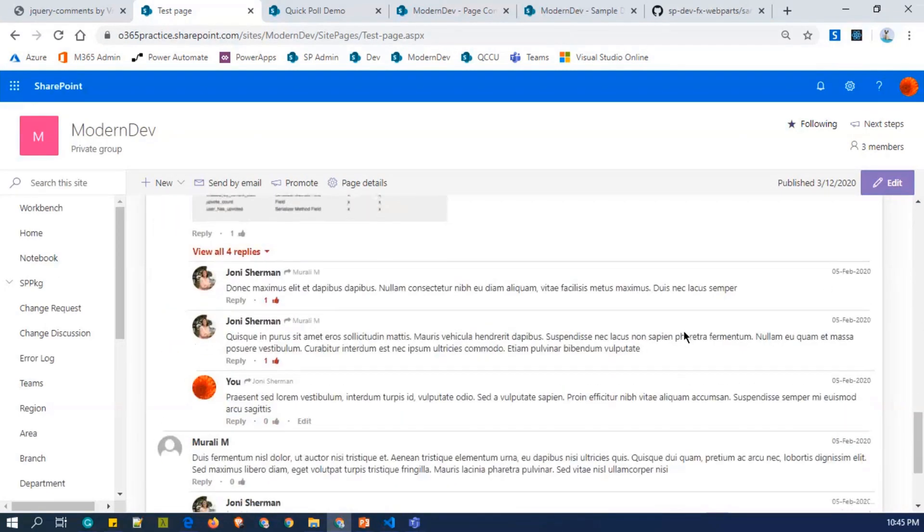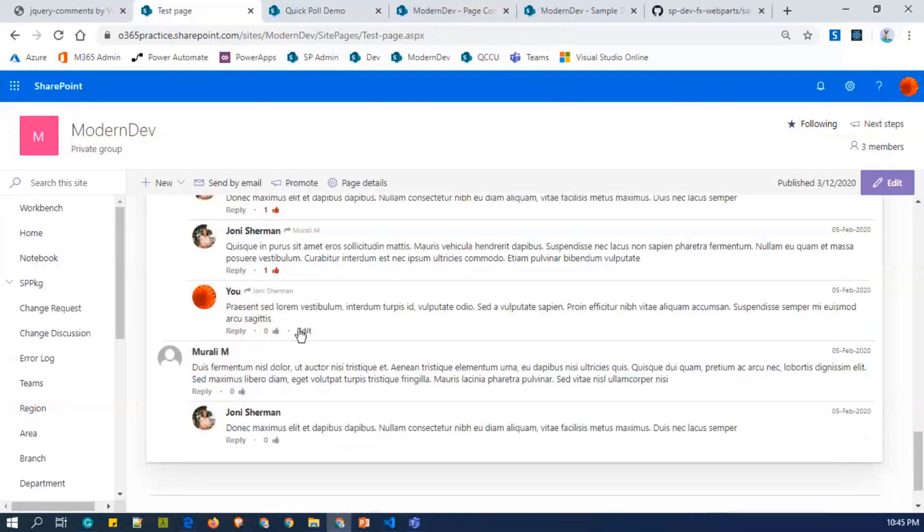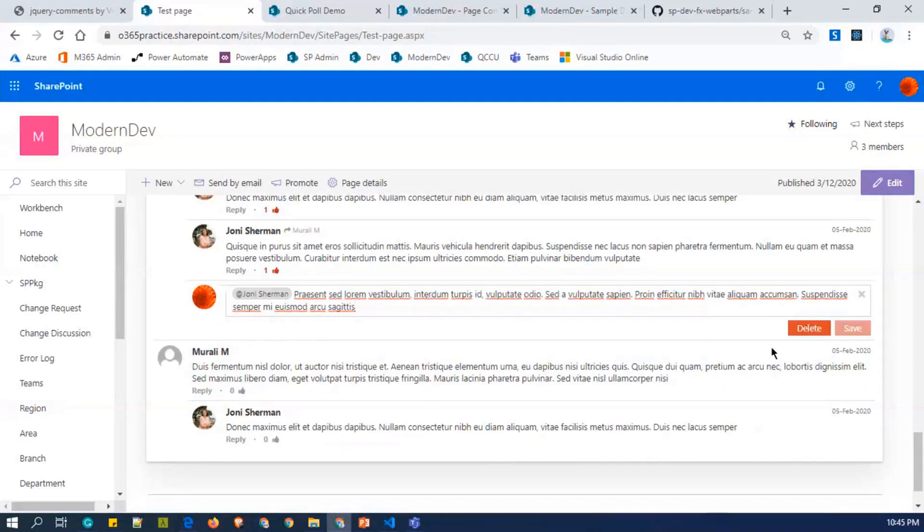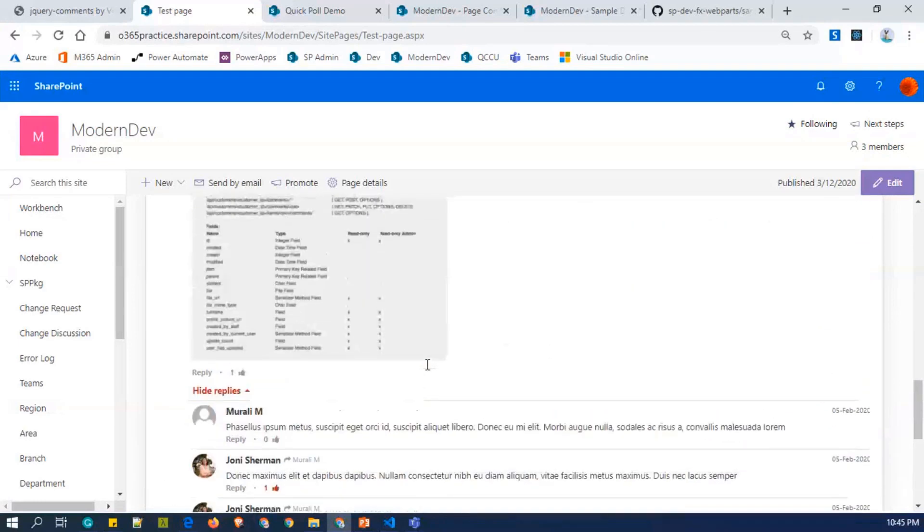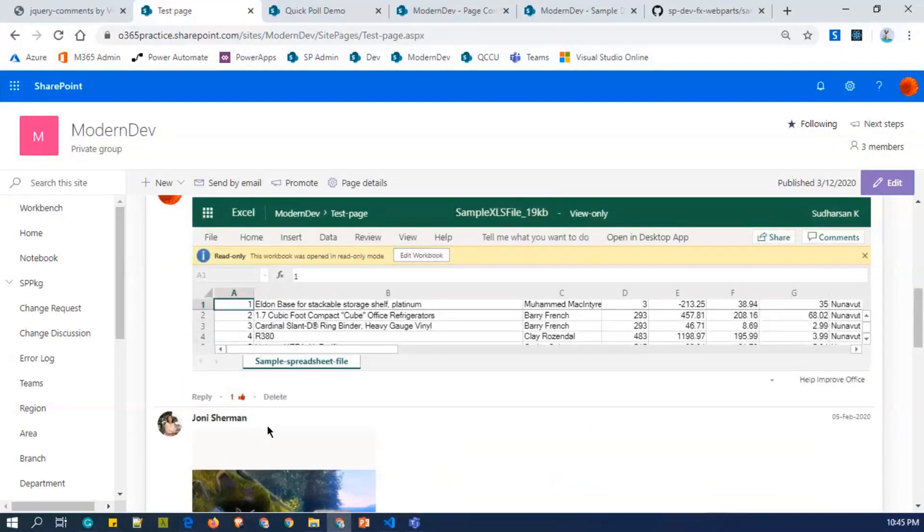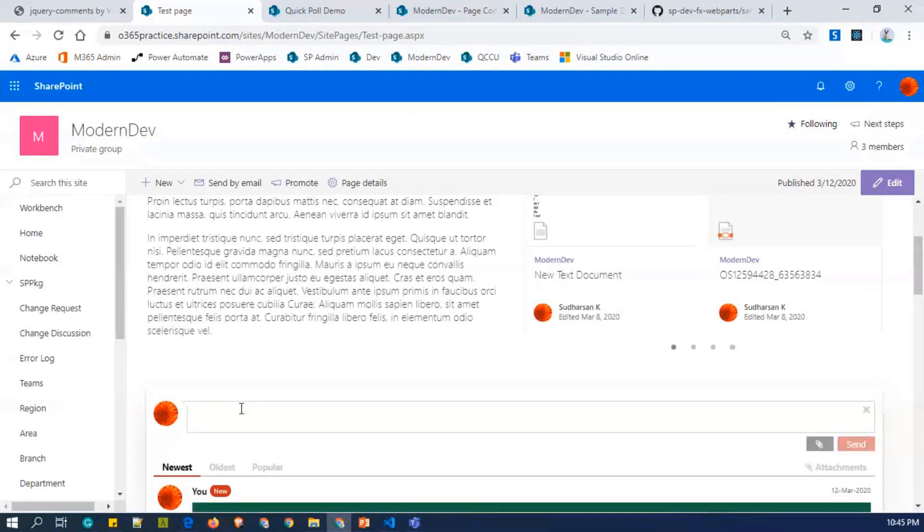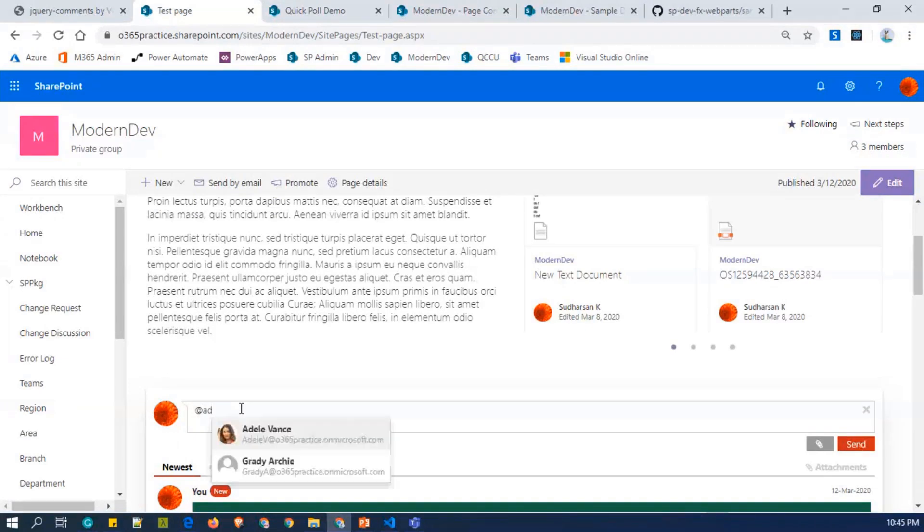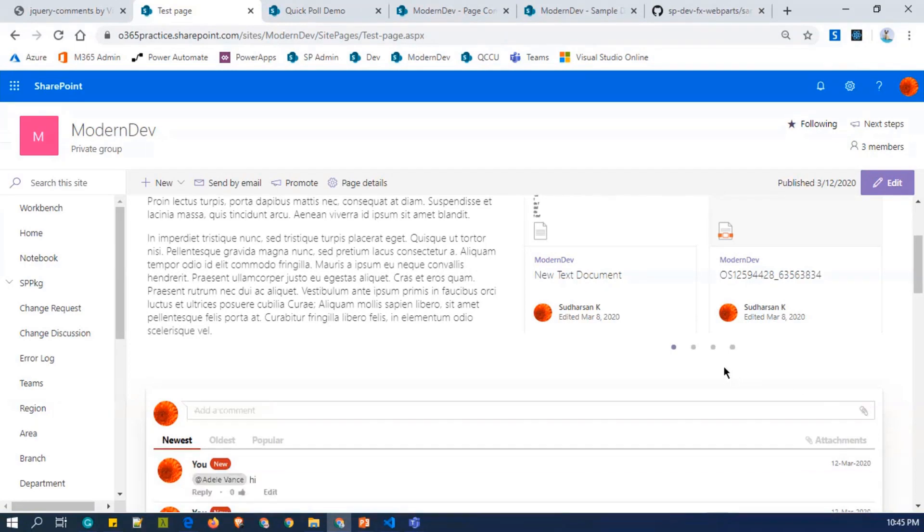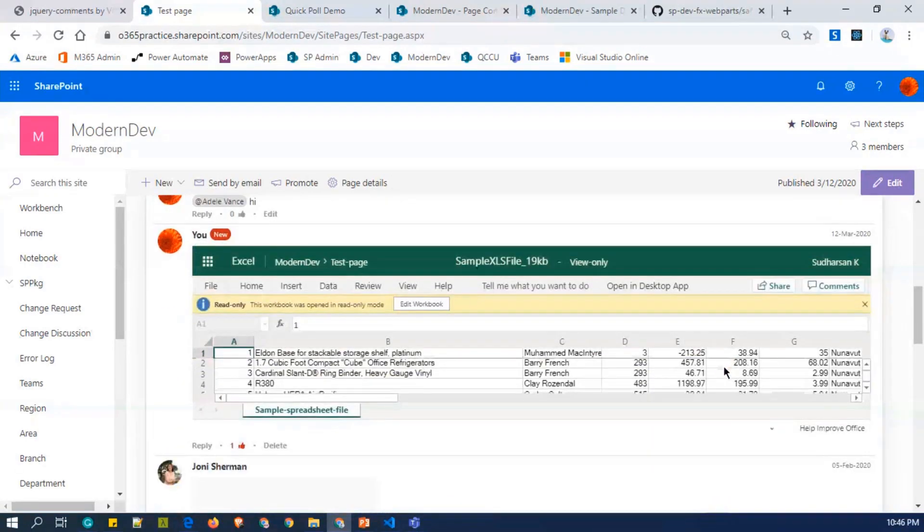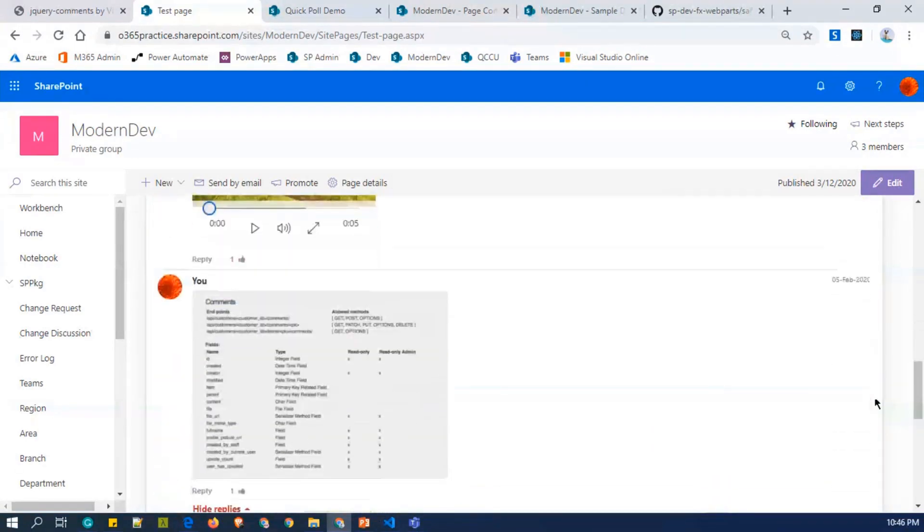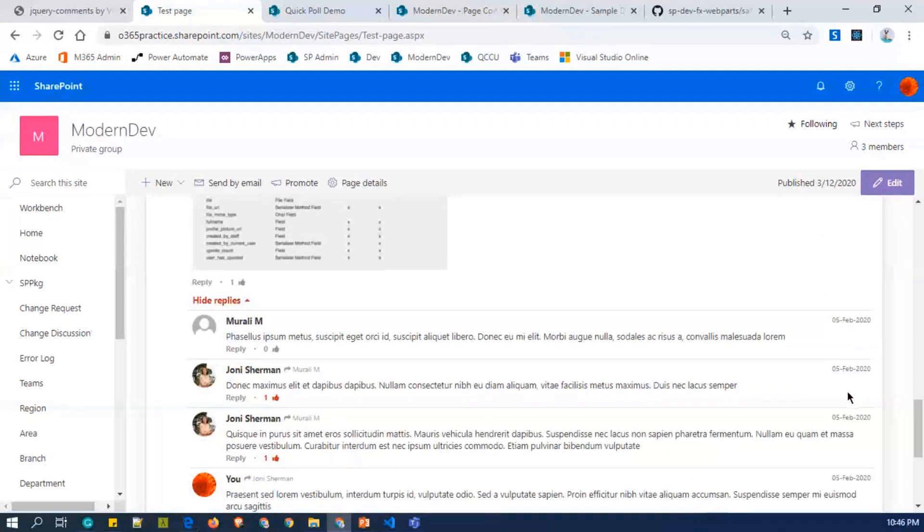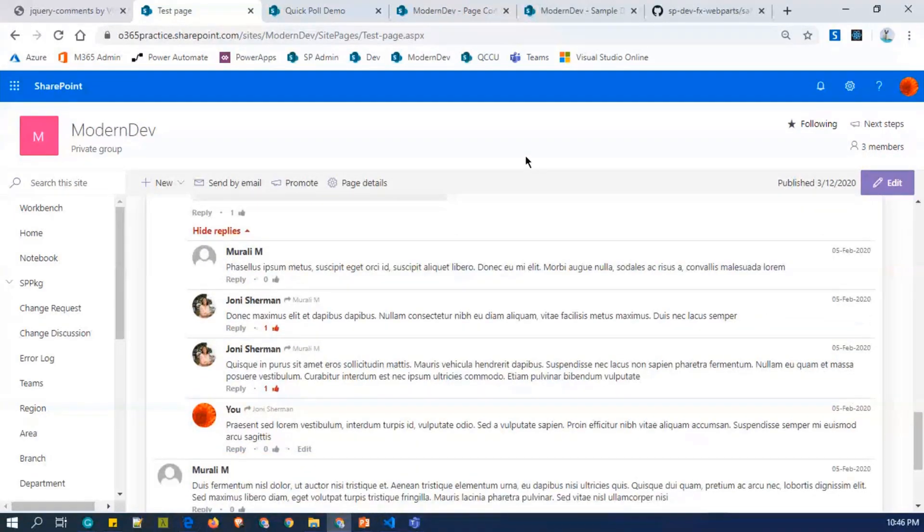So this is it. So here you can view the replies and you can post it. You can delete it and you can also ping the users. This is it and you can find my sample. Here the link JS advanced commenting.